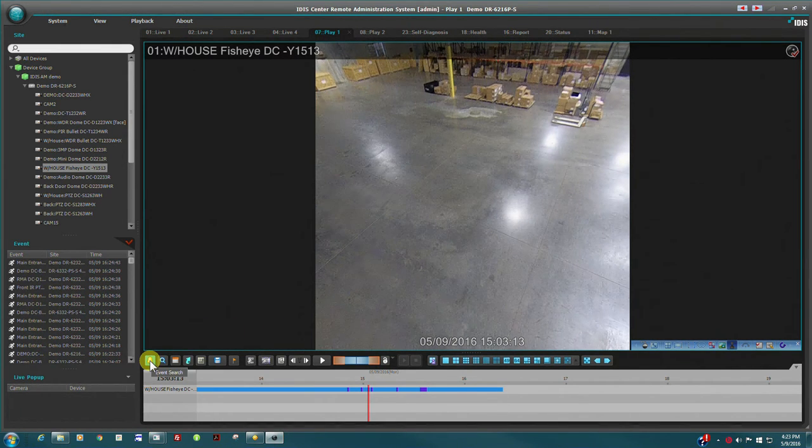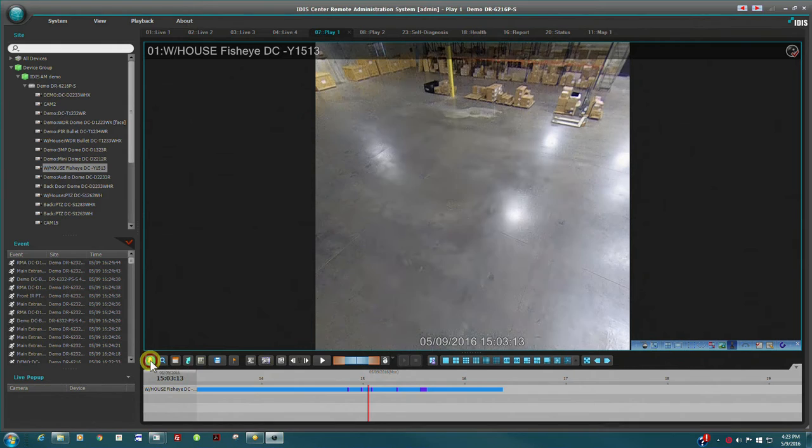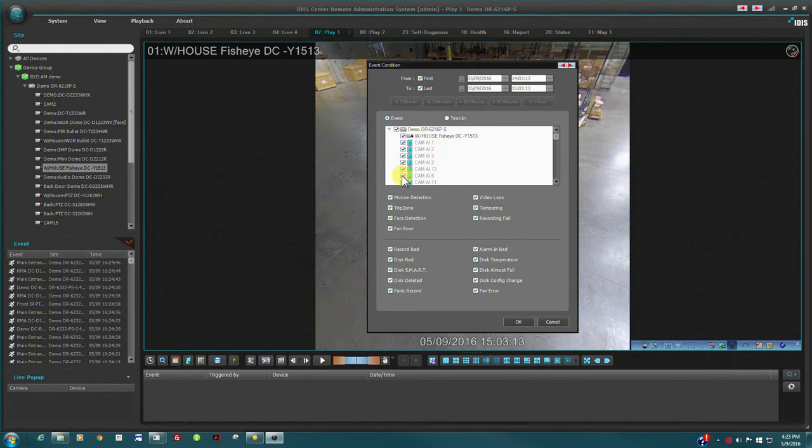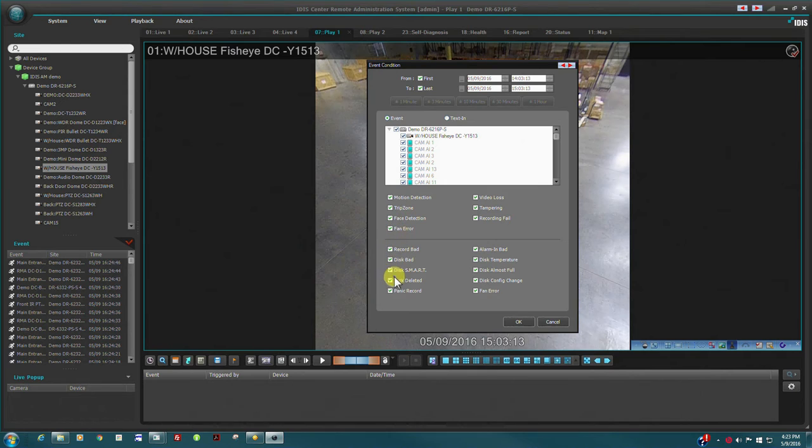Searches can be performed in many ways and can include multiple cameras. Just select the date, time, and event type filters required.